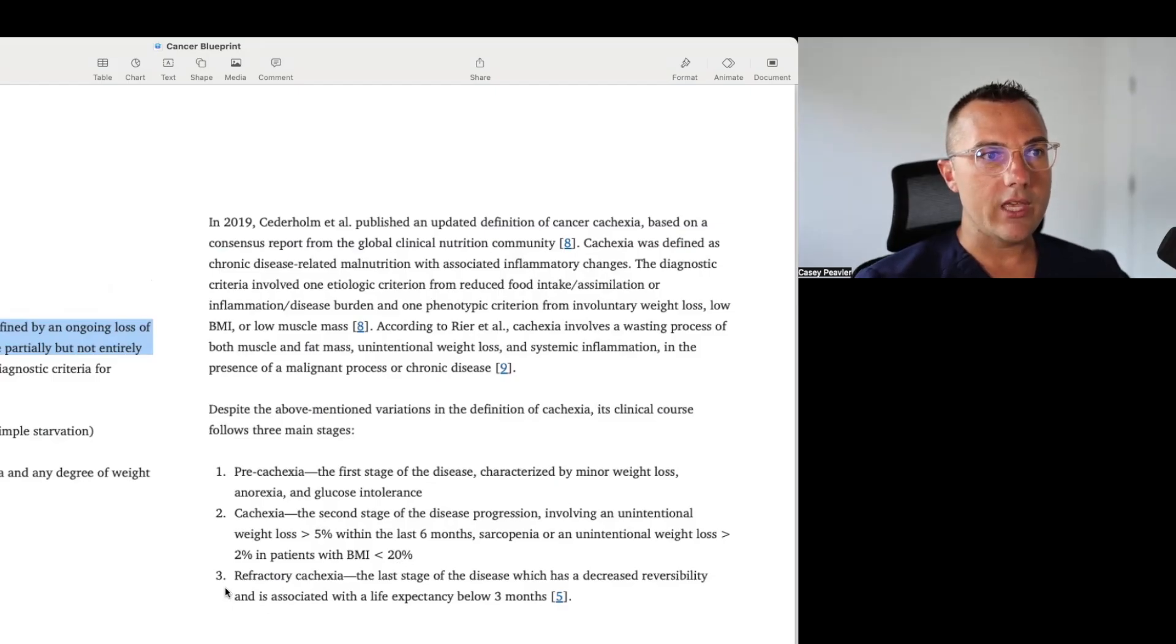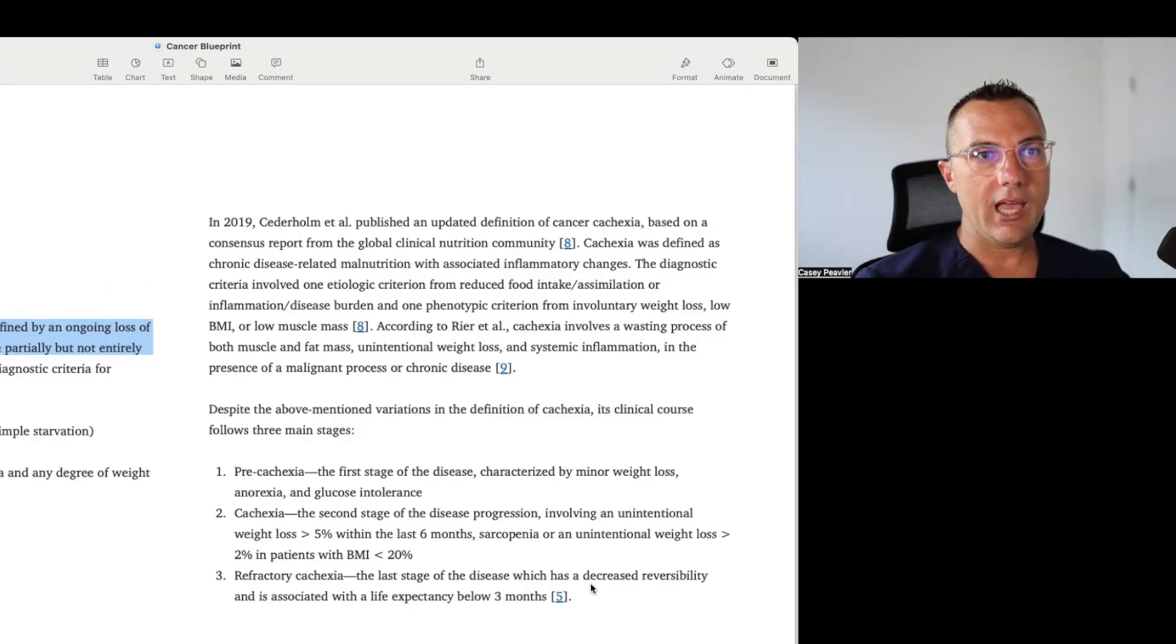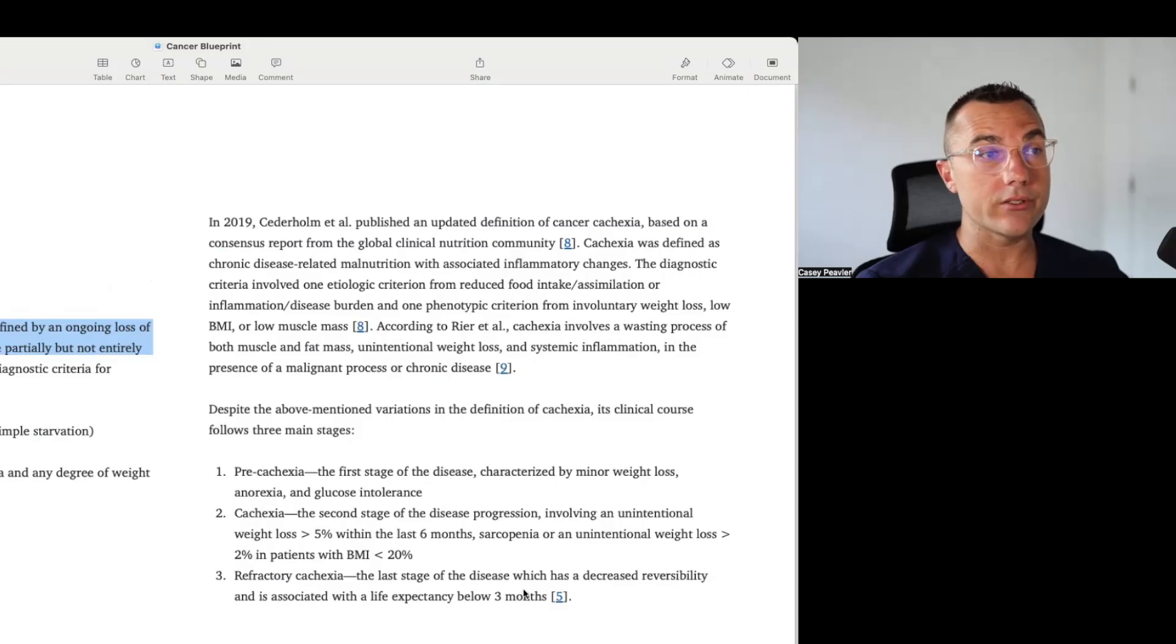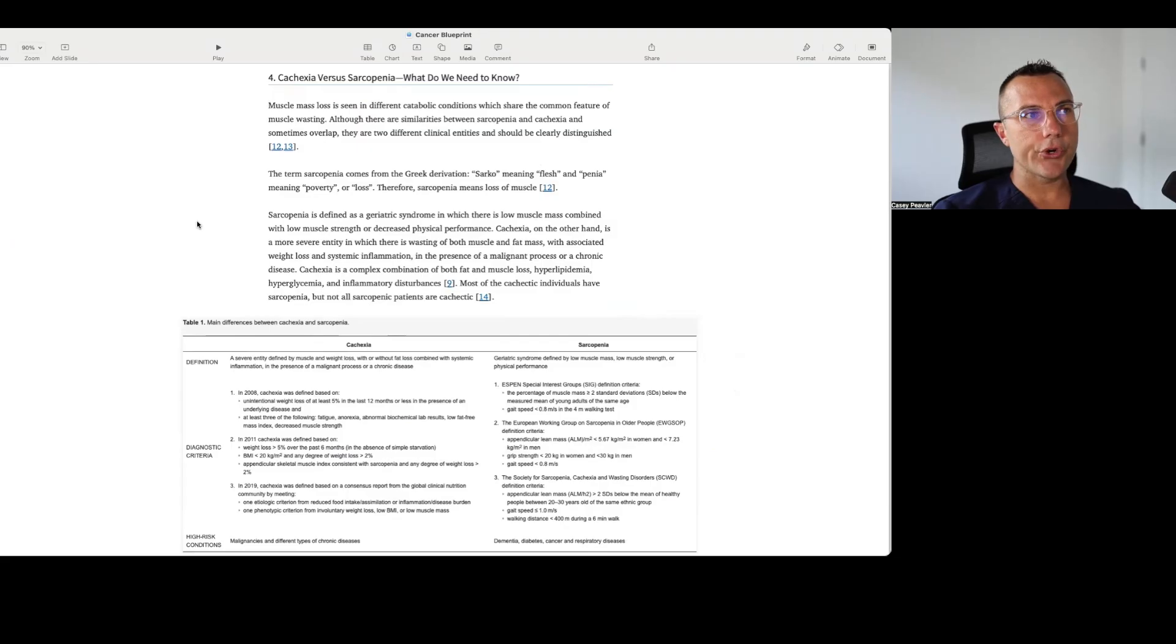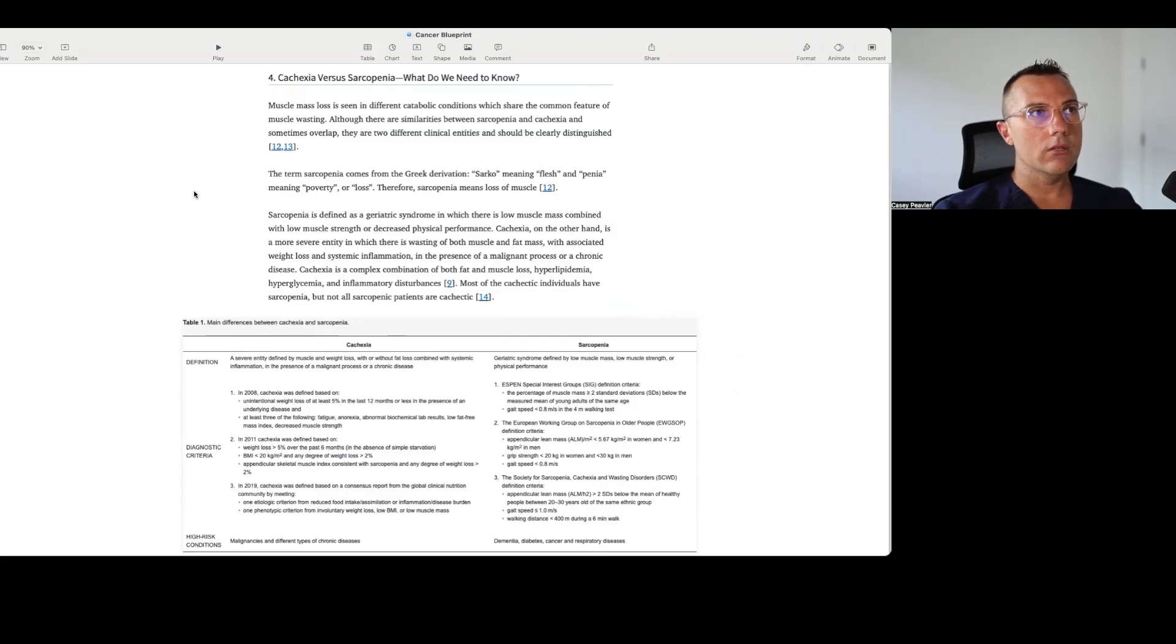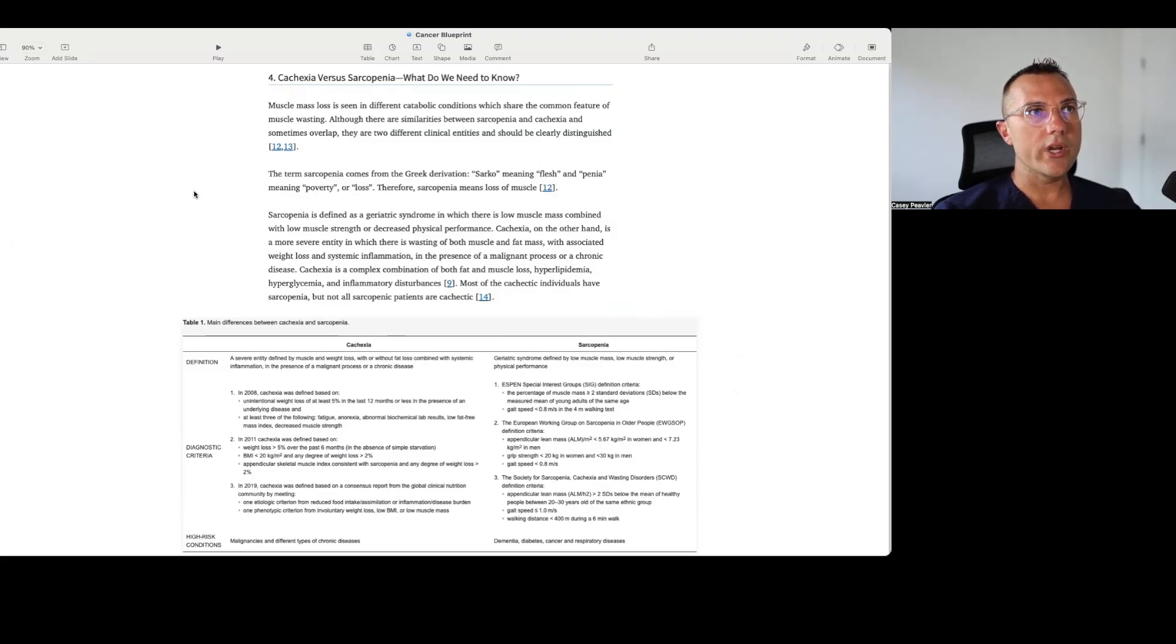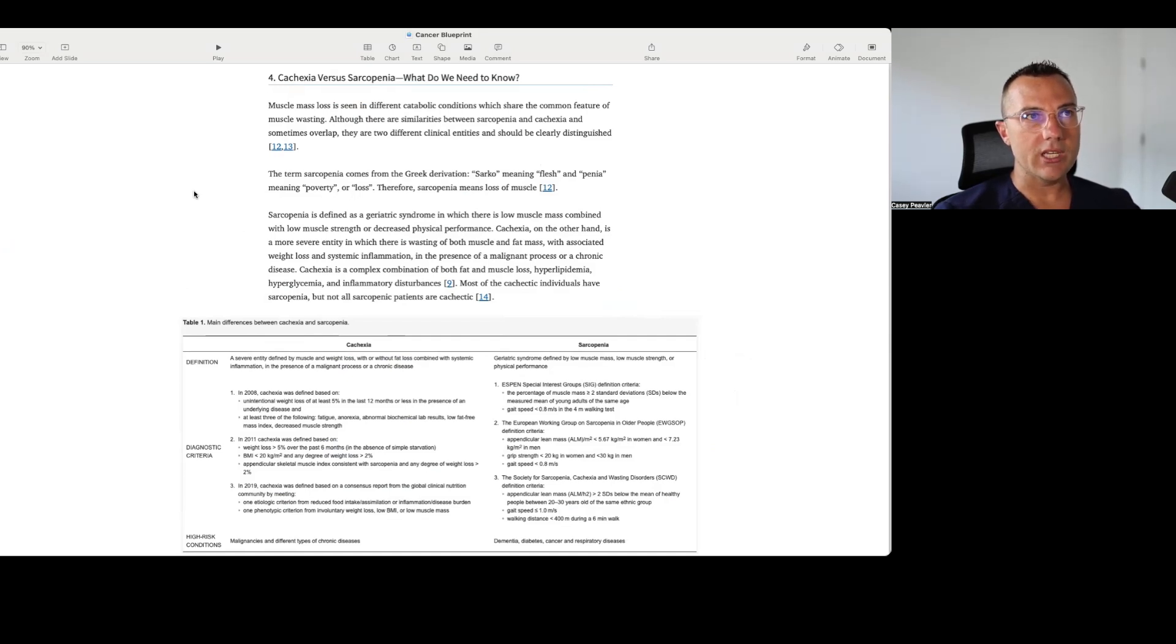And then number three is refractory cachexia, the last stage of the disease which has decreased reversibility and is associated with life expectancy below three months. Wow. So that begs the question, what is the difference between cachexia and sarcopenia? So I clipped out a little snippet of that as well.